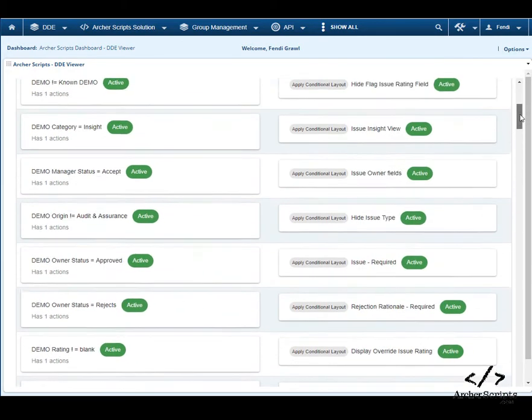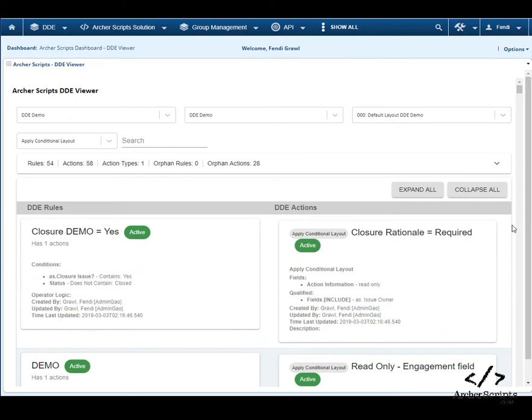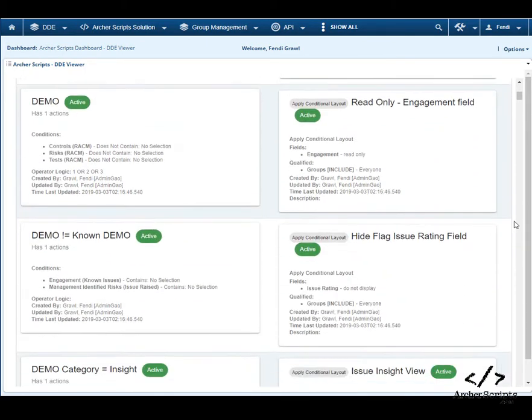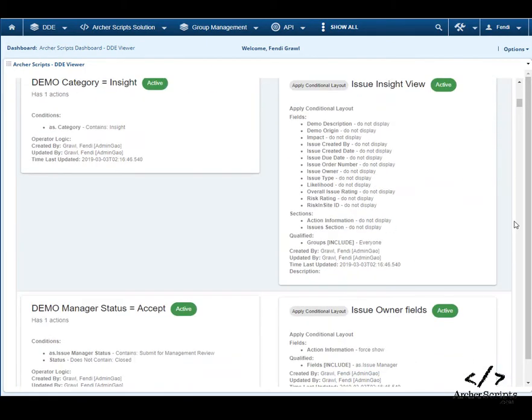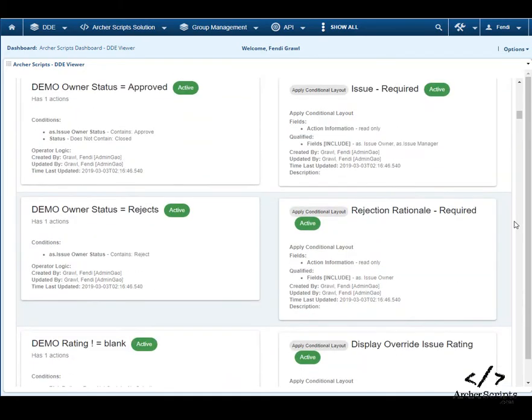To see details on all rules and actions, you can simply click the expand all button. This enables users to quickly go through all rules and actions, and learn the logics of how workflows are set up.